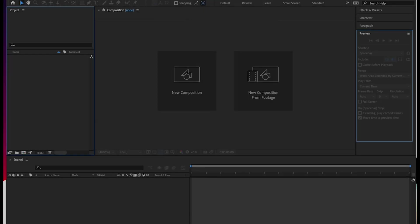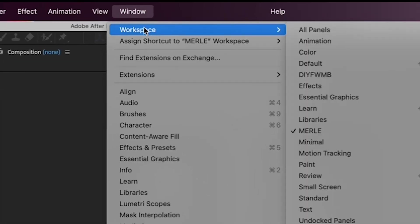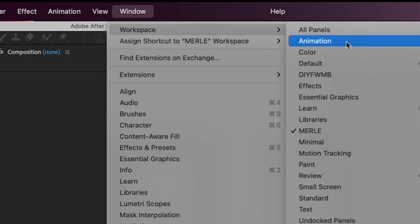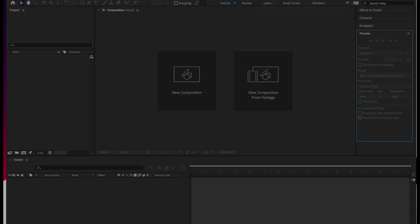All right, now you can just go up to Window, Workspace, and scroll down to your name to put your panels right back to where they are now.